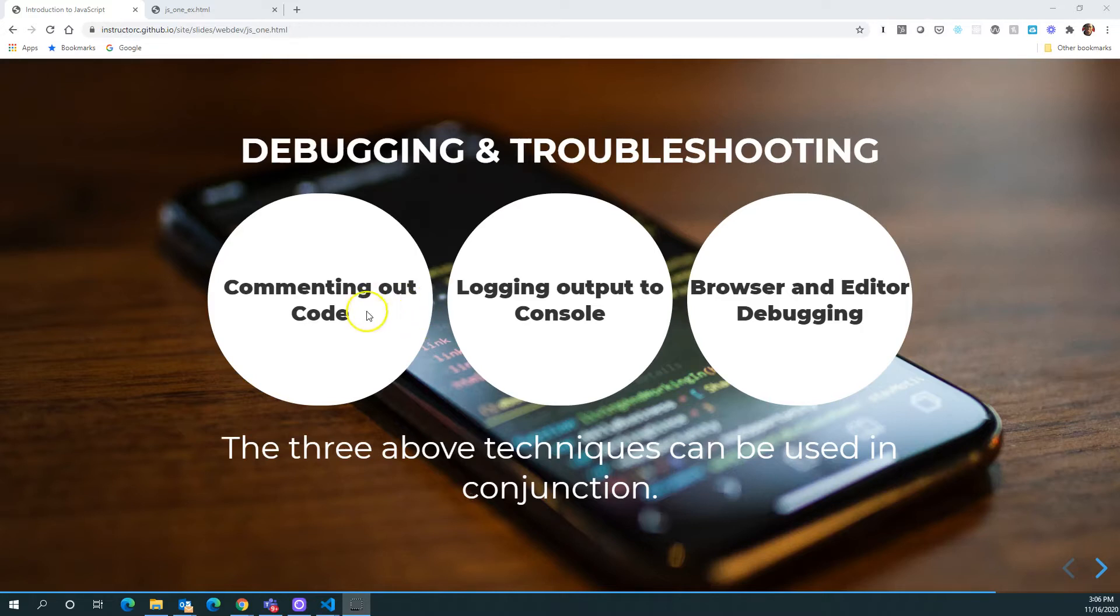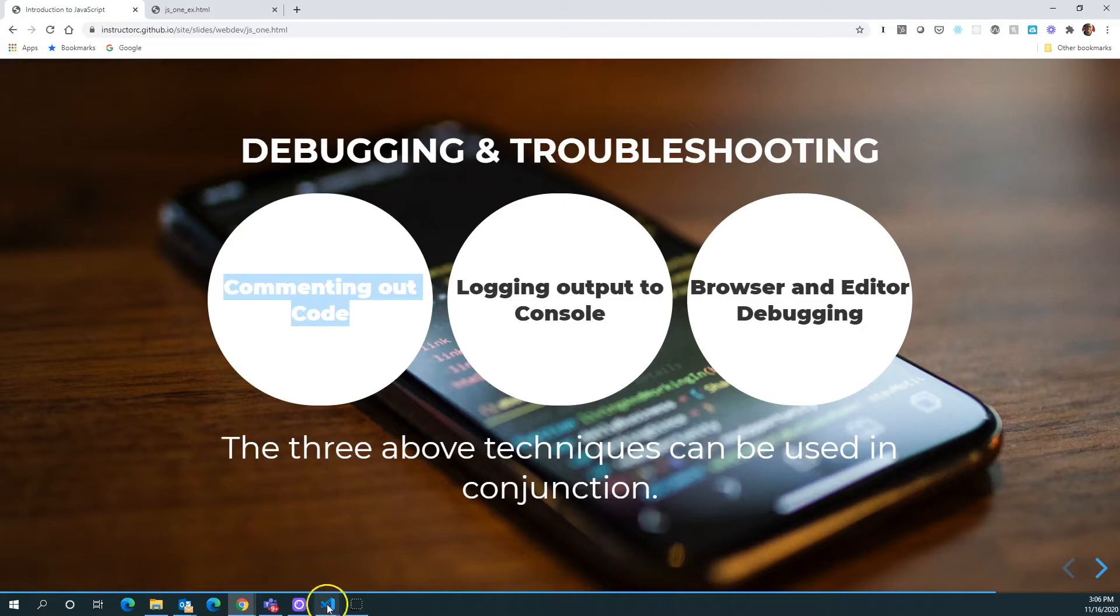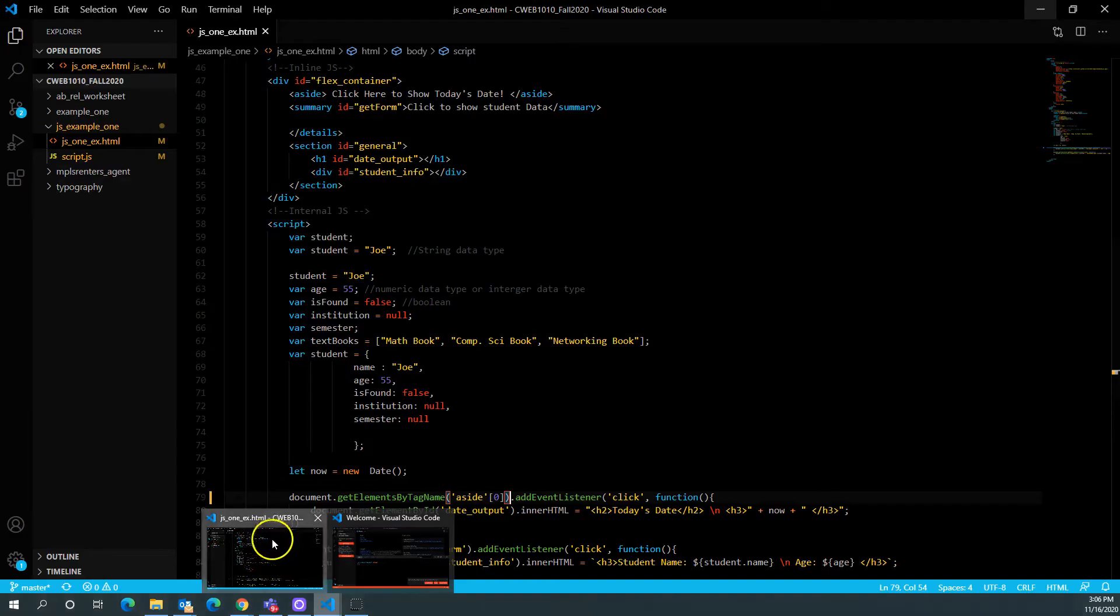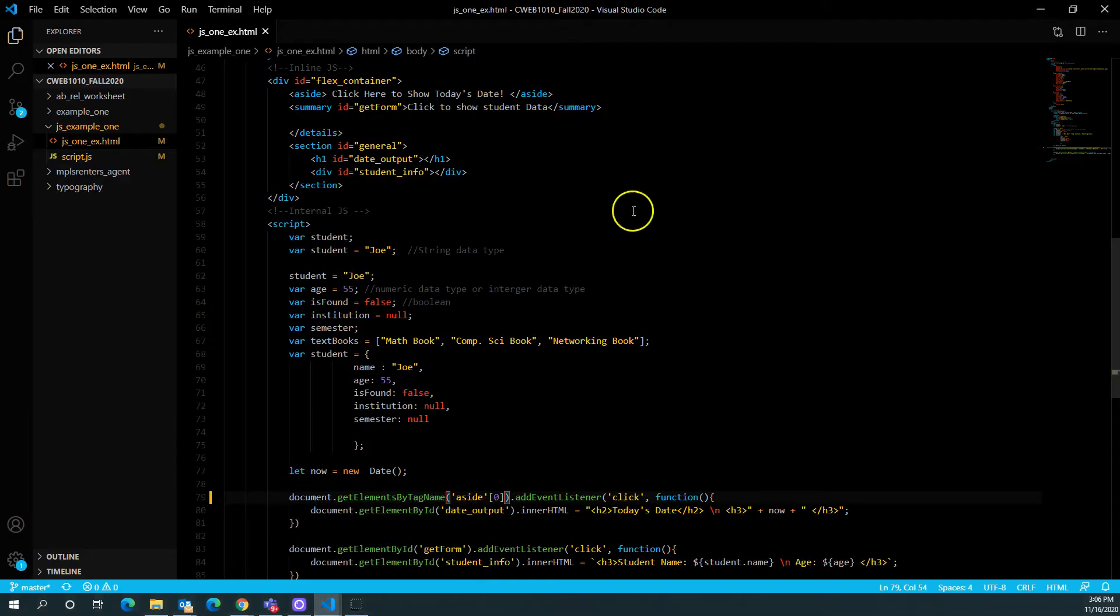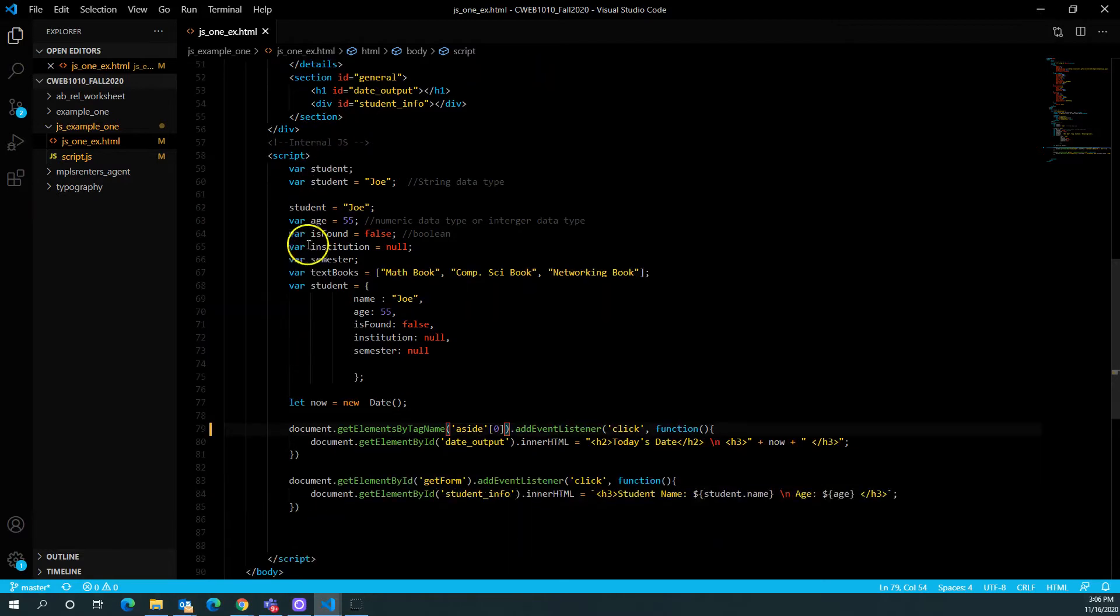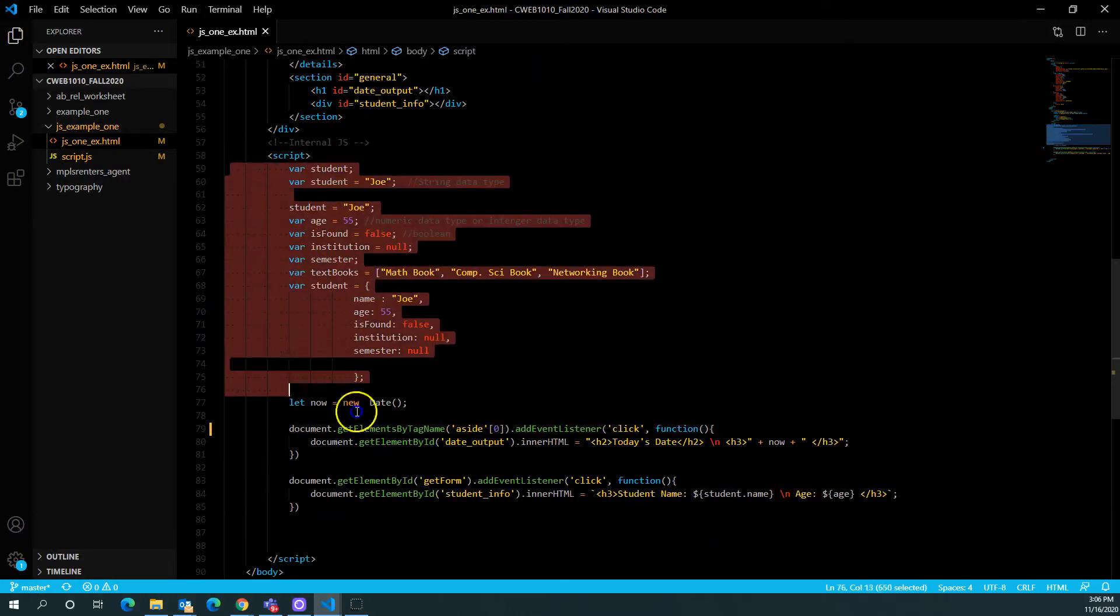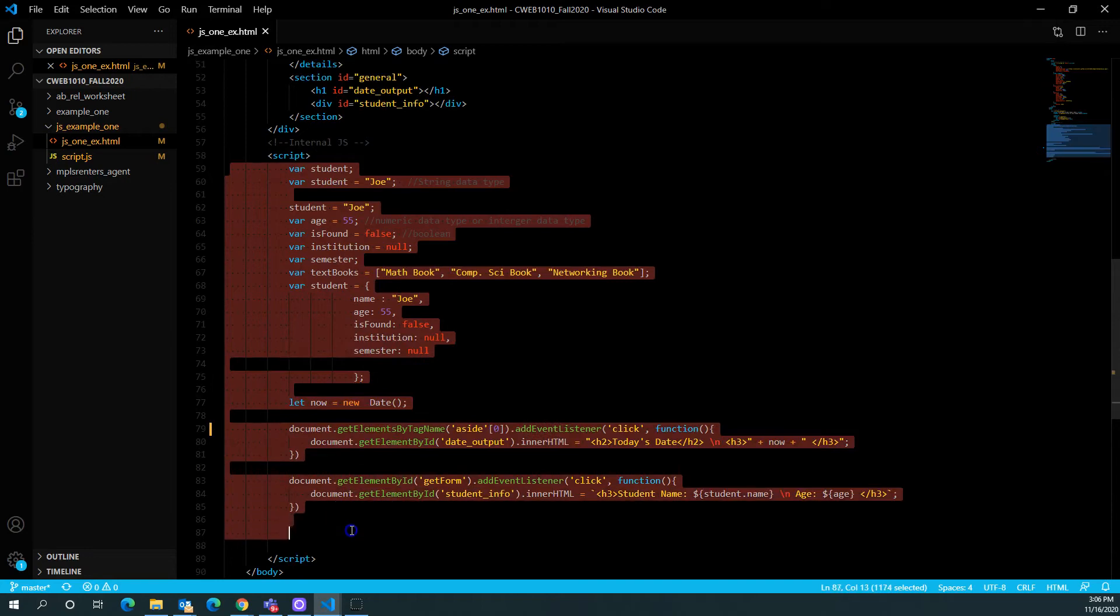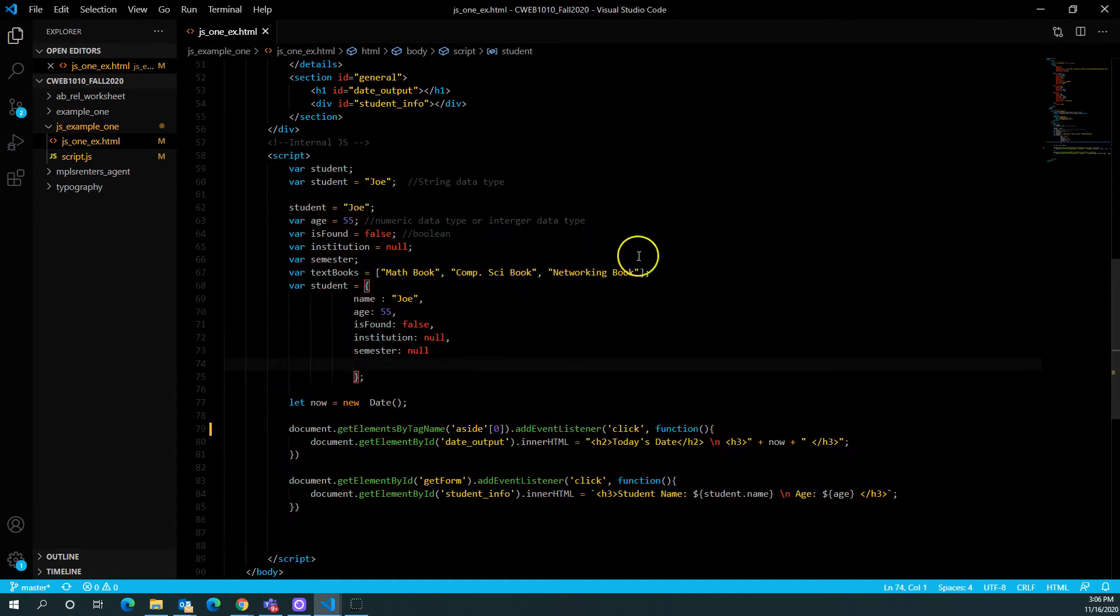Let's go and take a look at the first one here, commenting out our code. I'm going to bring up the code that we worked on from last time in the previous videos. You'll see that here we just have our script that starts internally here. We have it starts on line 59 and goes down to line 88. JavaScript is a very finicky language.